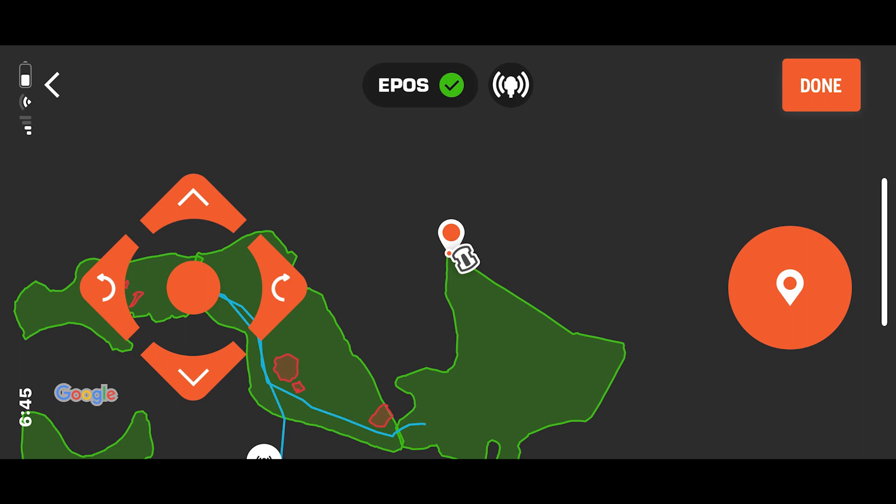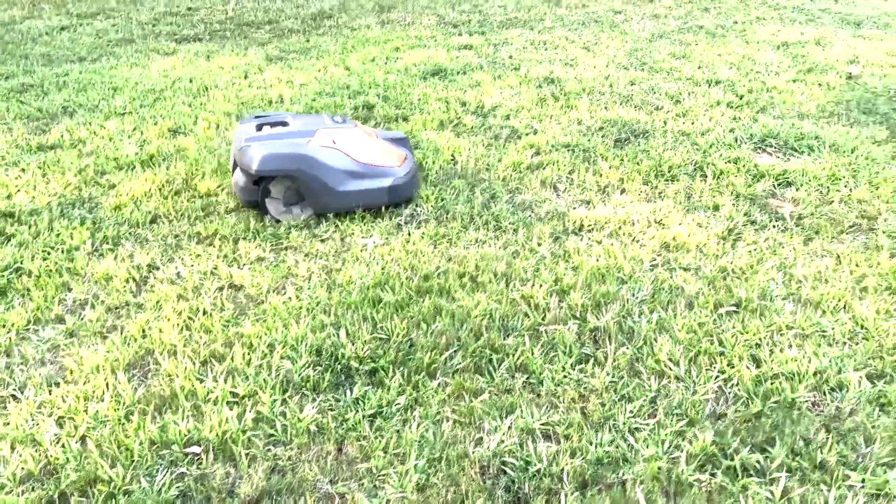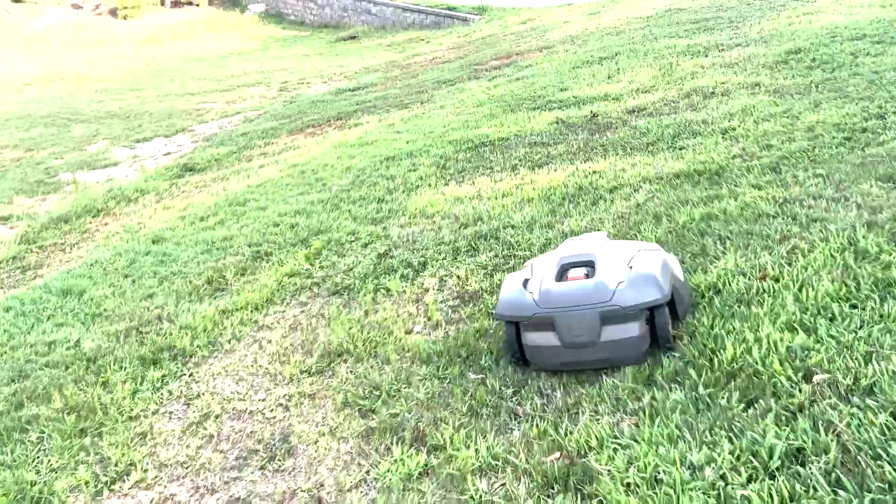Before starting the new work area, here's the work areas that I already set up within the app. The green areas are the work areas and the blue lines are the transport paths. You see the transport path starts within the work area and goes back to the docking point. Now it's time to create this new work area.